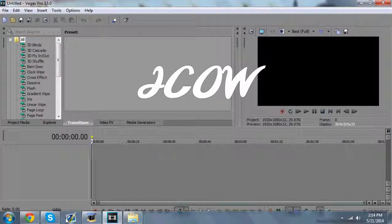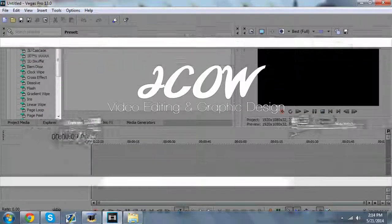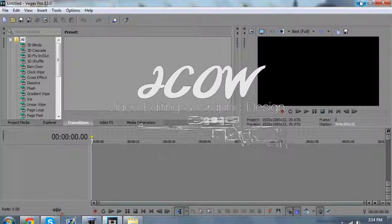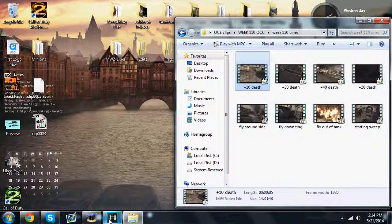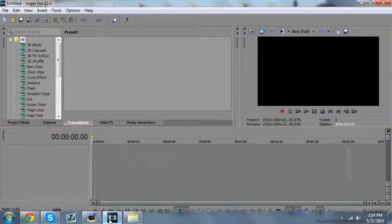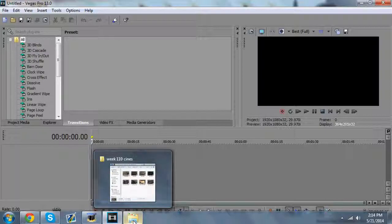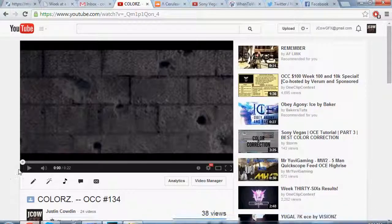Hello, what is up guys, it is Justin here from JCow GFX. I figured I would come at you with a Sony Vegas tutorial. First off, open up Sony Vegas — I'm using Pro 13, but this will work for any edition, at least anything after 9. So let's get into it. This is the tutorial for my colors effect.